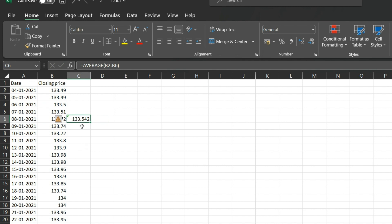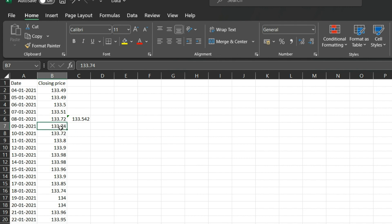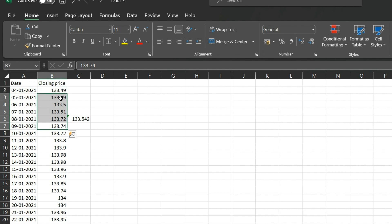The result is 133.542. Moving to the next day, 9th January, the last five days are 5th through 9th of January. So we calculate the average for that five-day range.